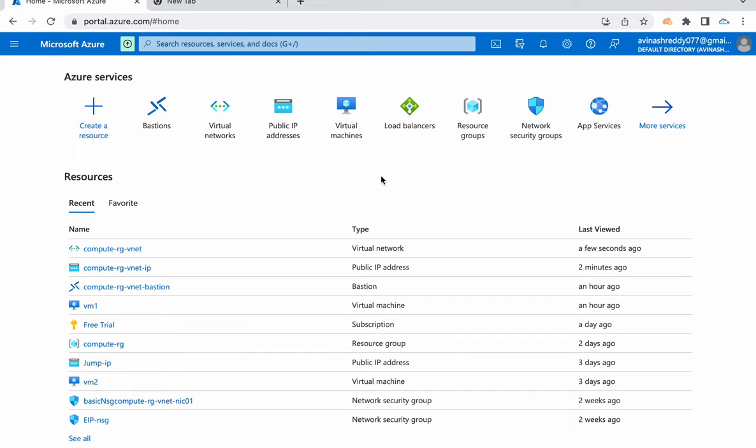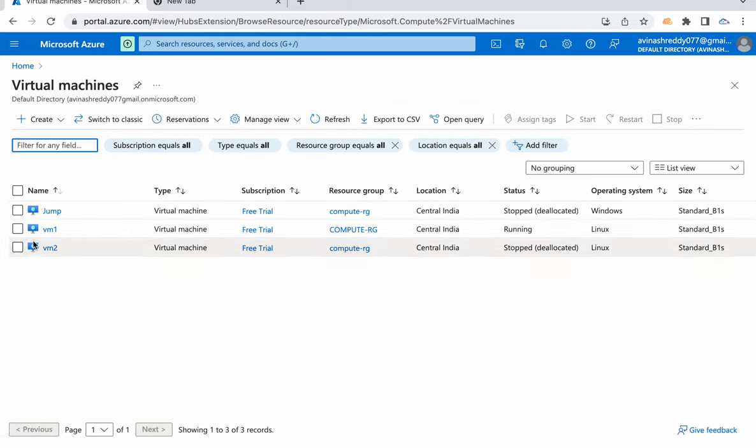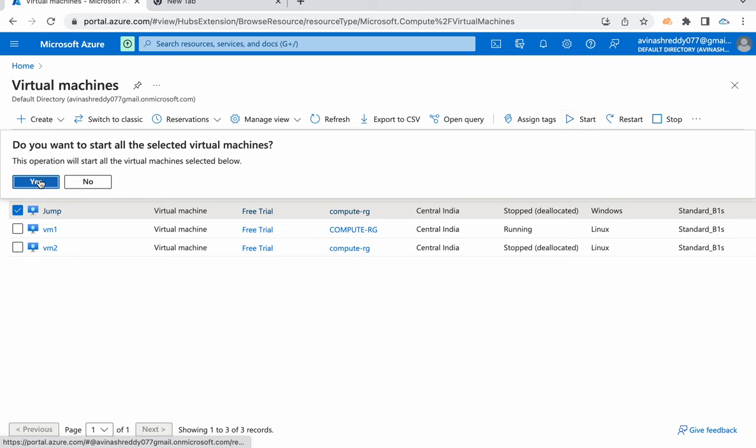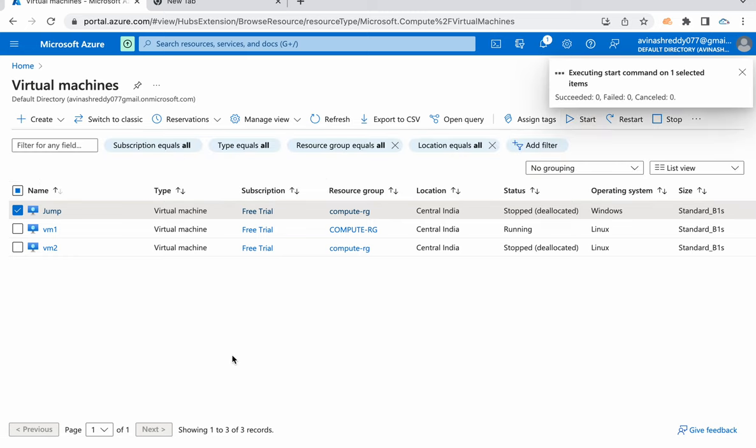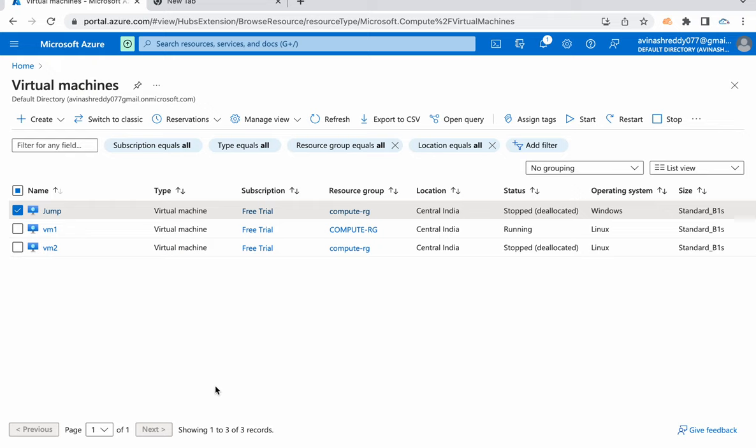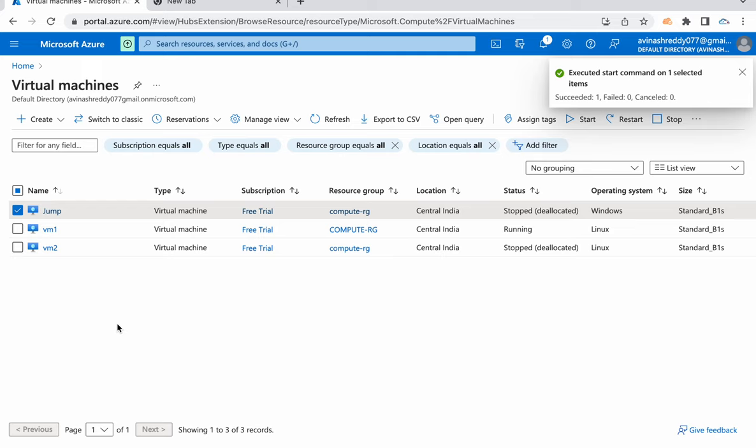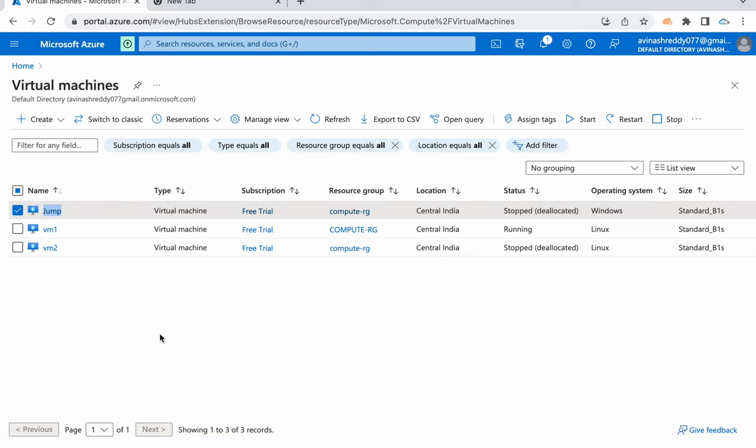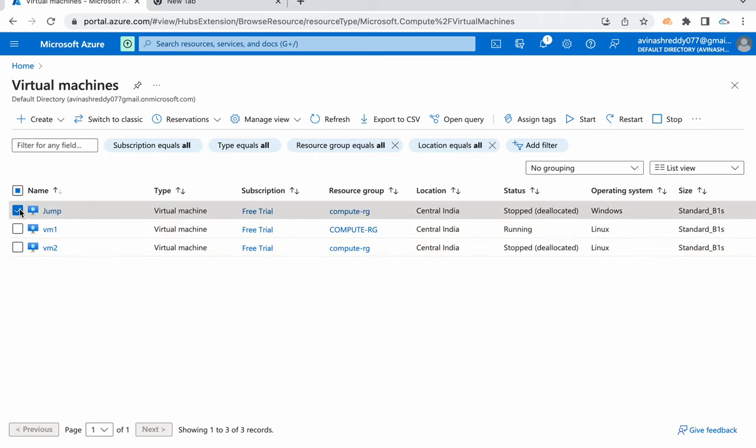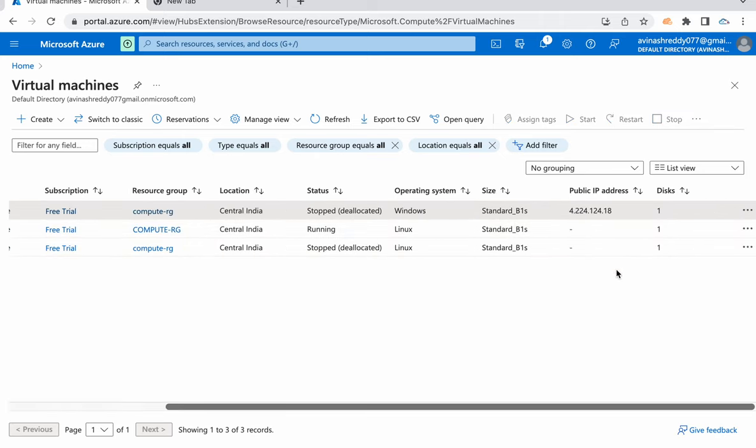First of all, why we need a bastion? Basically, bastion or jump server is designed to get connected to our private subnet resources. For multiple VMs we use public IP addresses, but generally in organizations we're not going to use public IP addresses. What we will do is create a bastion and that bastion will act as a bridge. With the help of the bastion we can directly get connected to our Windows VMs or Linux VMs.